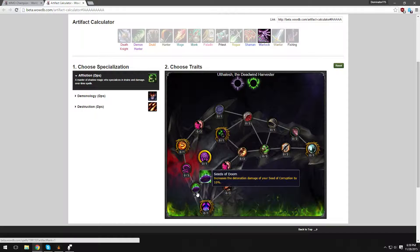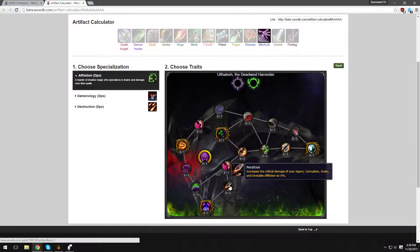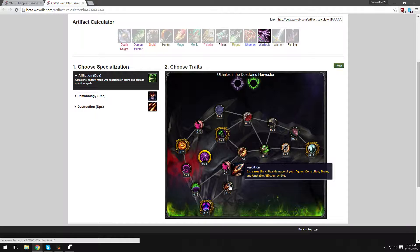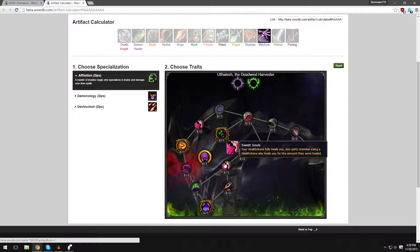Seeds of Doom increases the detonation damage of your Seed of Corruption by 10%. That's very good. Perdition increases the Critical Strike damage of your Agony, Corruption, Drain, and Unstable Affliction by 6%. Now remember, if we cast Unstable Affliction and it crits, we have a chance to get a Soul Shard back. So that's going to be very good.